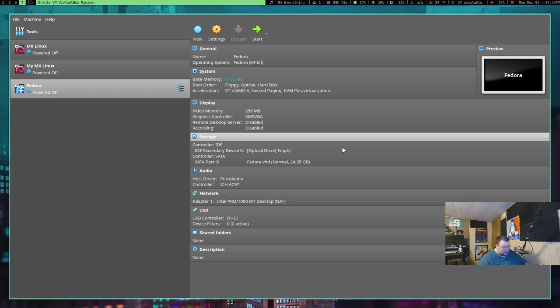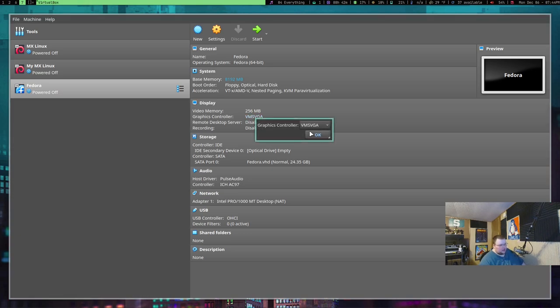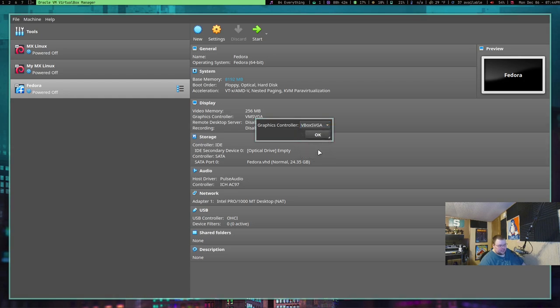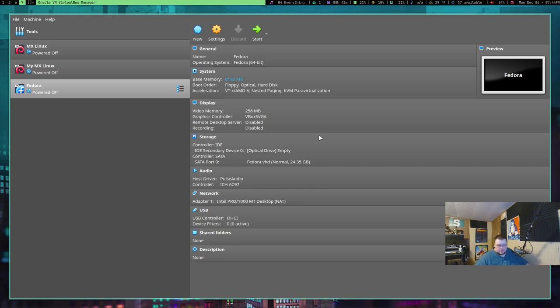However, if you change the graphics controller here on the front page from VM SVGA to VBOX SVGA and then hit OK, some distros will go ahead and display full screen on first boot. So, that is preferred, I believe, for the most part.